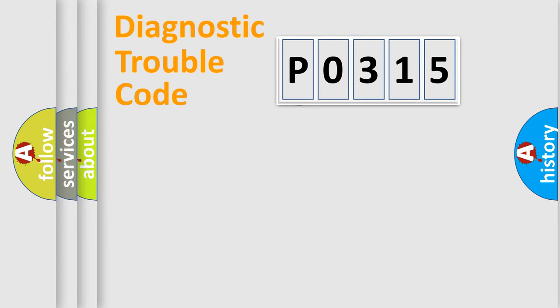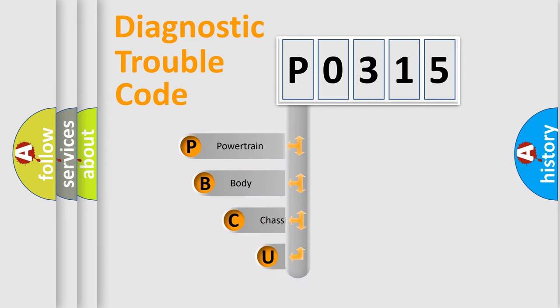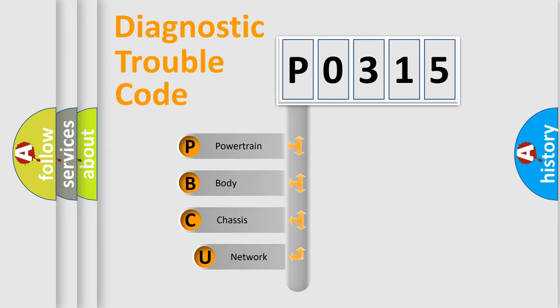First, let's look at the history of diagnostic fault code composition according to the OBD2 protocol.